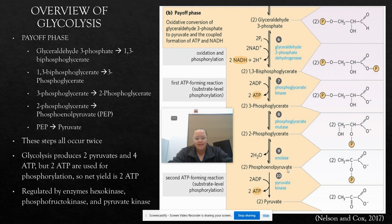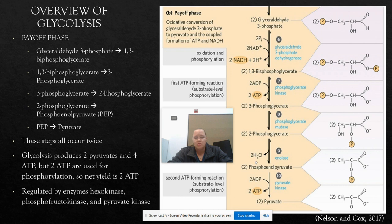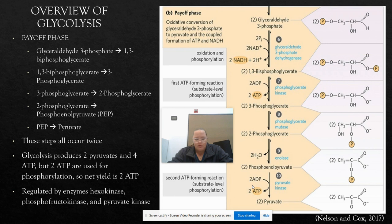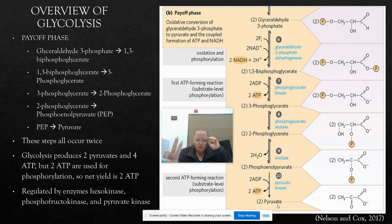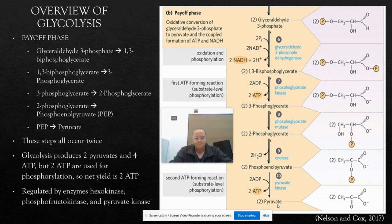The last step of glycolysis is catalyzed by pyruvate kinase. We're going to use pyruvate kinase to catalyze the transfer of the phosphoryl group from PEP to ADP. Since we still have two molecules, we take two molecules of PEP and create two more molecules of ATP. The final product, pyruvate, then tautomerizes quickly into its keto form at pH 7. So now we have four molecules of ATP and two molecules of pyruvate. We used two ATP earlier, so the net yield of glycolysis is two ATP and two pyruvate per glucose molecule.